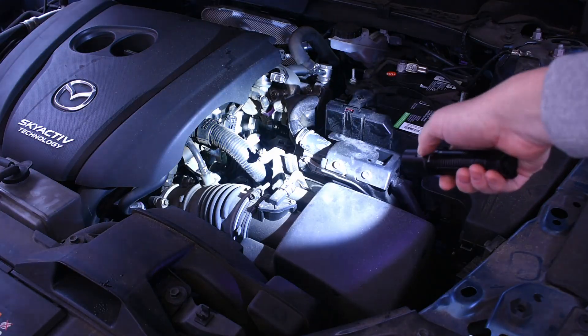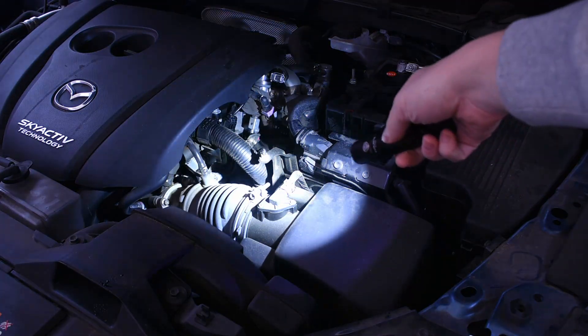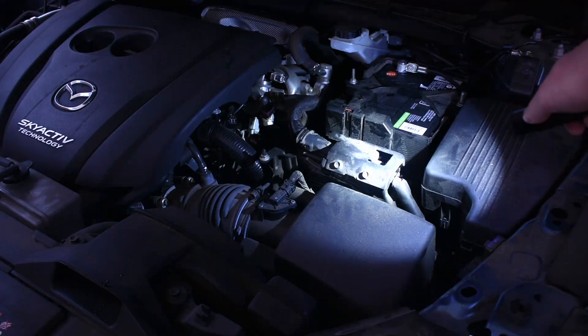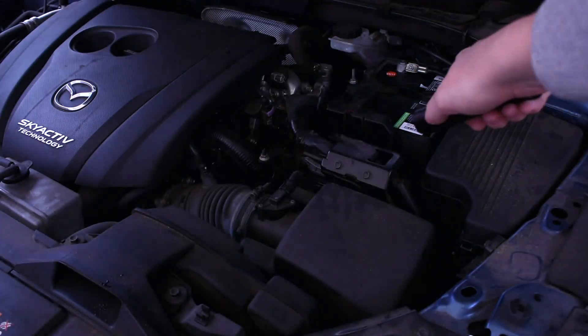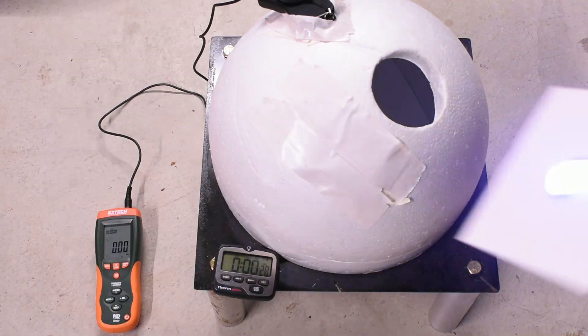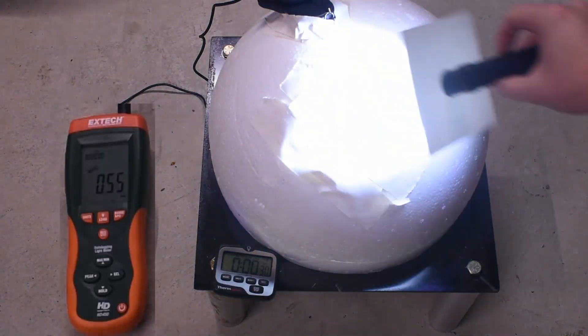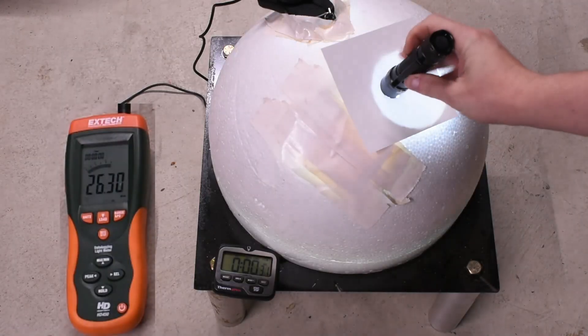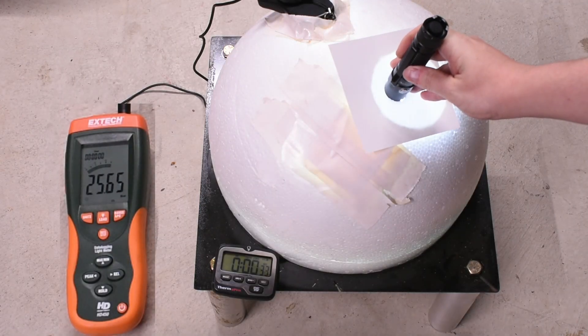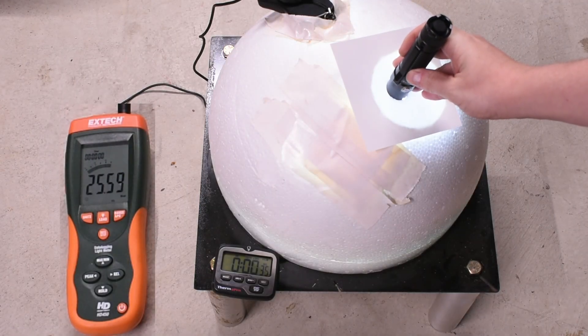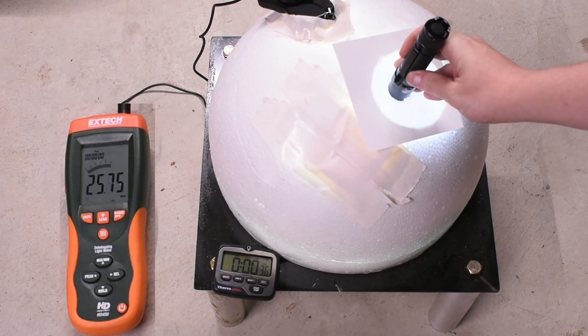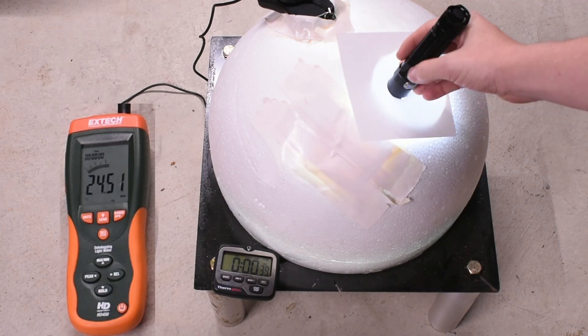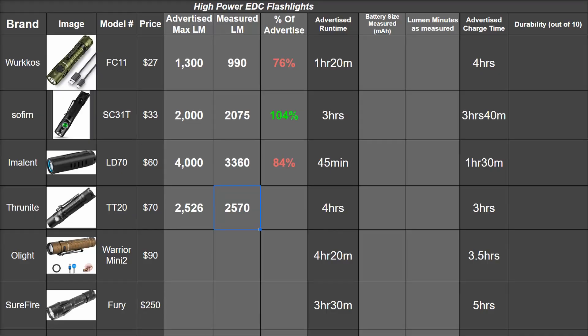And yeah, it's bright, even in this bunch. It looks bright. But exactly how bright? Well, of its advertised 2,526 lumens it's able to put out 2540, 2580, 2566.